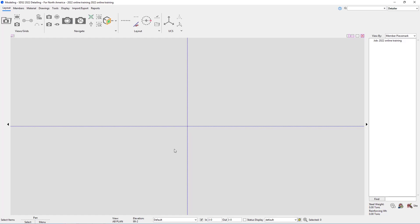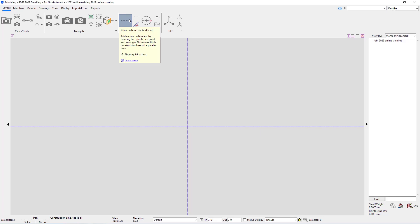We're going to start looking at adding construction lines. Construction lines are used in SES 2 to generate basic selectable points that we can use for locating exact locations in our model. For this we're going to add an infinite construction line. Starting inside our layout page, in the layout section we have 'Construction Line Add'. Hovering over this gives us a balloon that explains the tool, and shows CA as our keyboard shortcut.